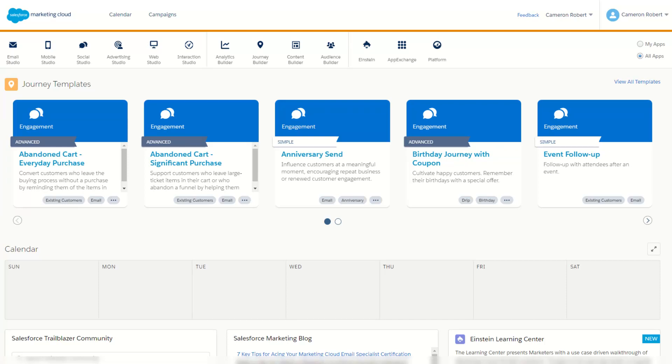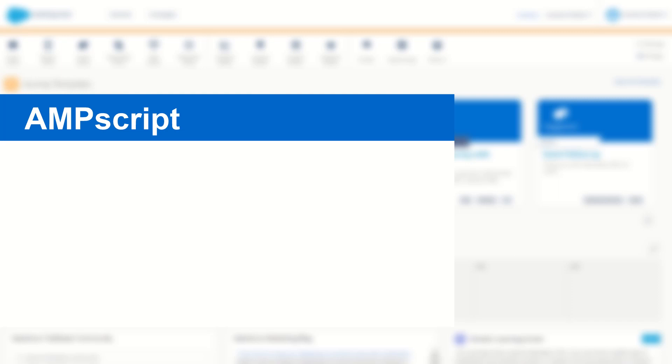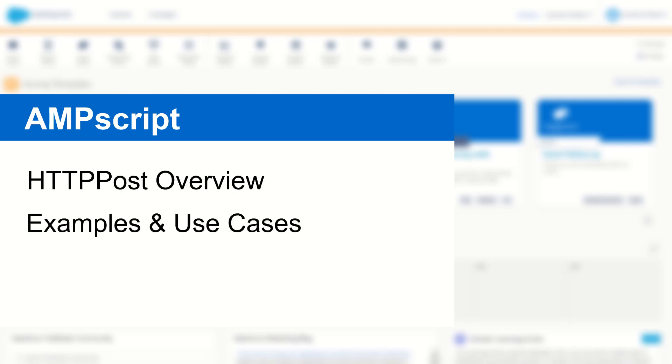G'day Trailblazers, my name is Cam and in this video I'm going to introduce you to the HTTP POST function in AMPscript and show you how you can use it on your cloud pages with an example of making an API call to a Marketing Cloud endpoint.